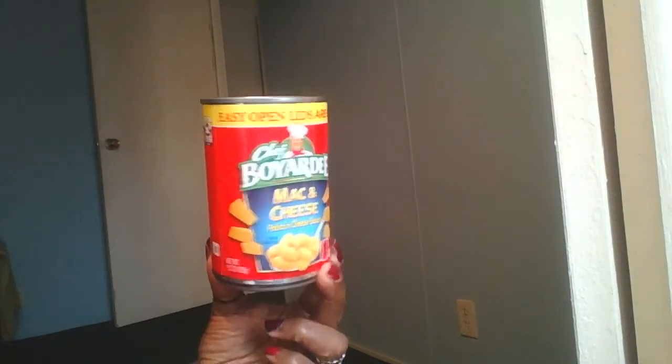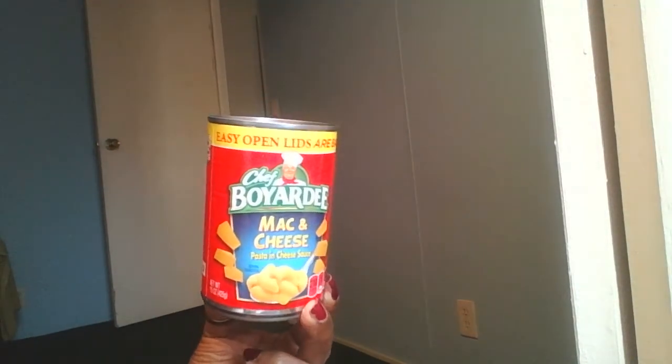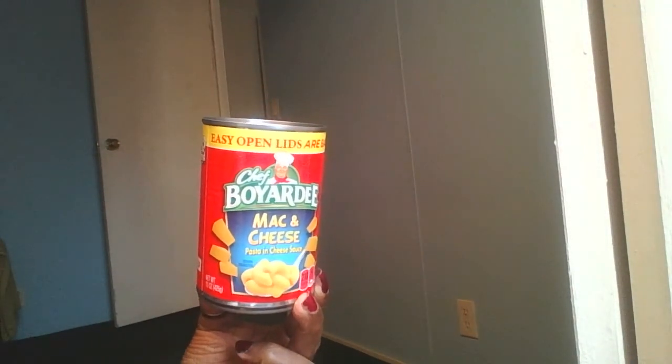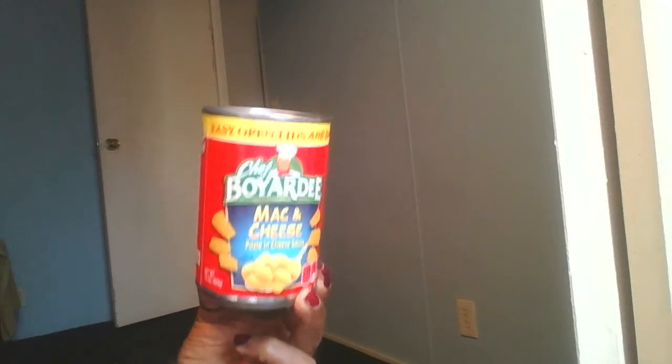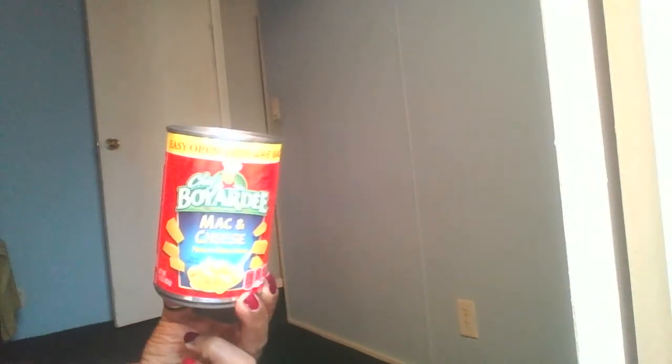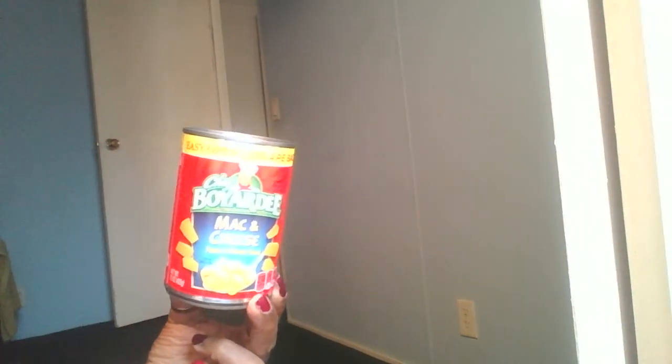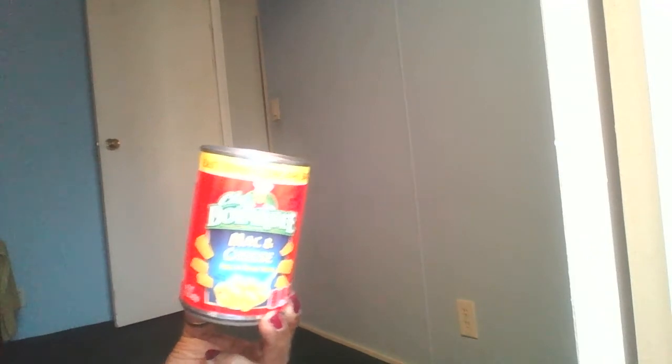I got some mac and cheese in the can. I usually like to make my own mac and cheese, but sometimes I'll grab this mac and cheese in the can because it's yummy.